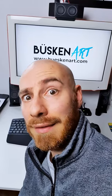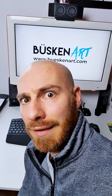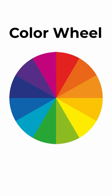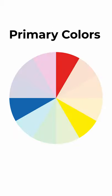Color theory basics in a minute. This is a color wheel. It consists of the primary colors: red, blue, and yellow.